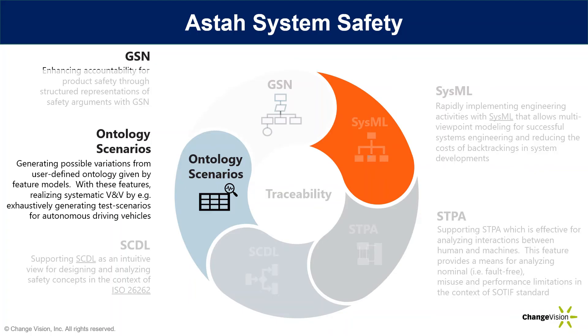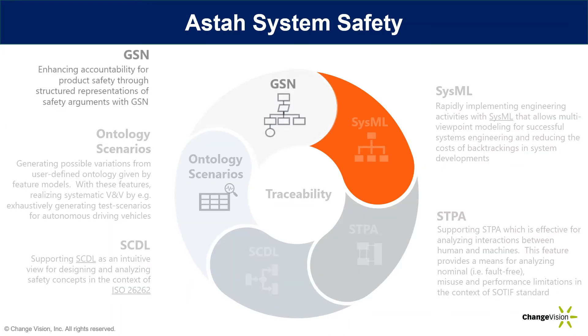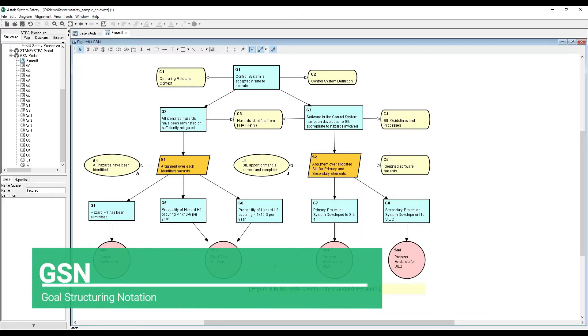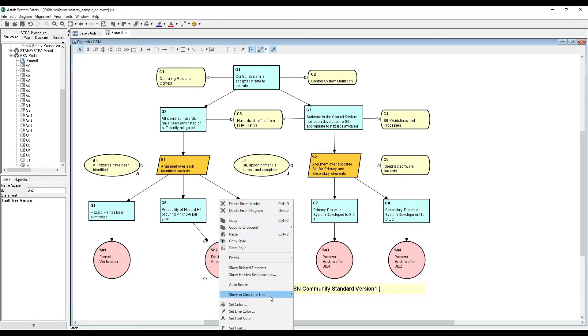At last, GSN, which is a powerful graphical notation to organize arguments with evidence, widely used for safety cases.